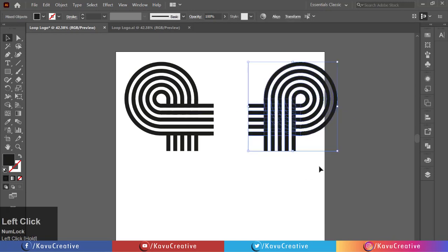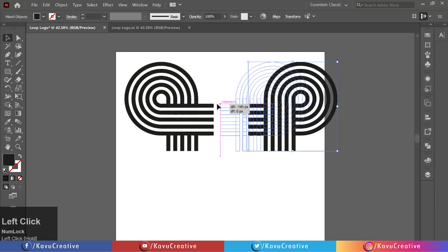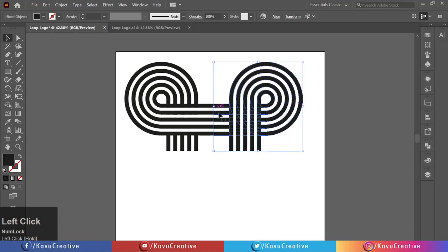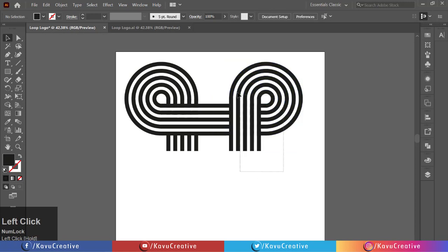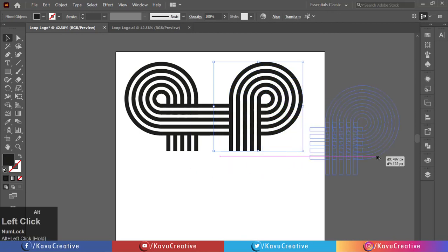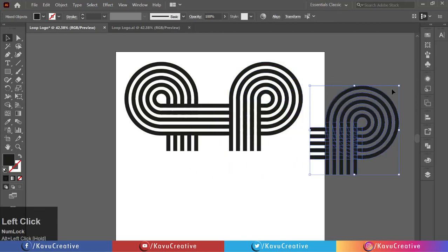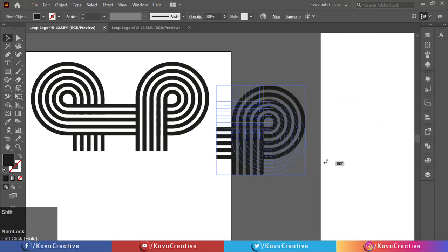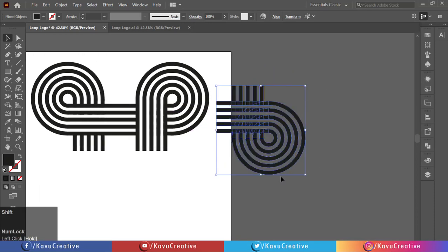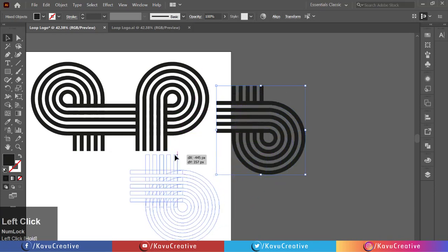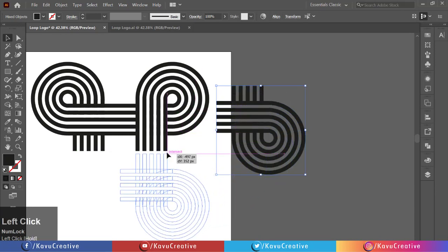Now select copy object from corner and snap to main object. Again take it's copy holding Alt key. Rotate it 90 degrees. Select them from corner and snap to main object.